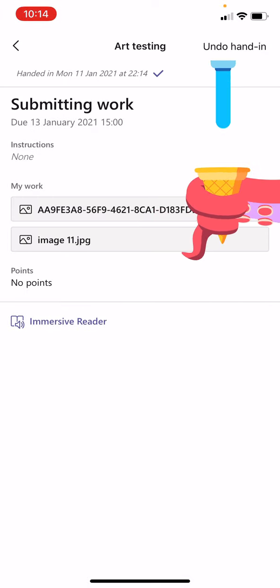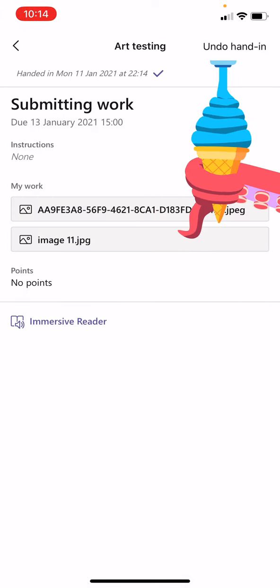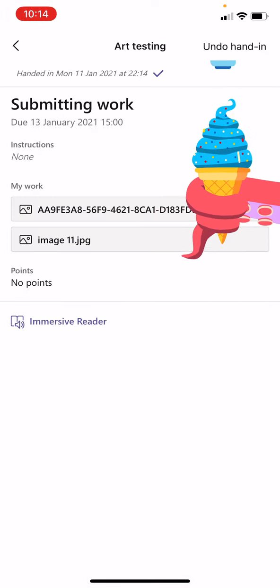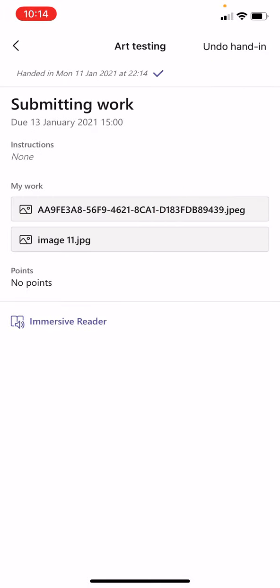And then again, you get a cute little animation to say that you have successfully handed in your work. You've also got an updated timestamp at the top with a tick saying that you have handed in your work just to double confirm that it's done.